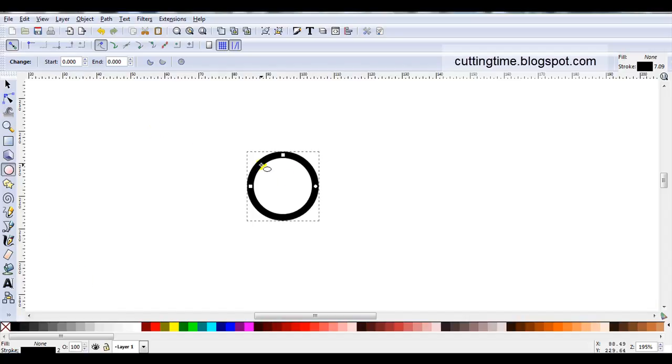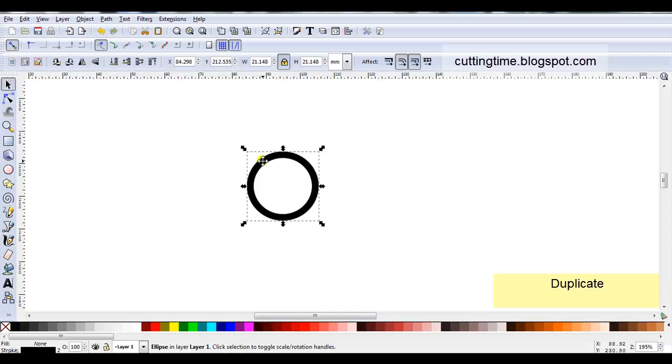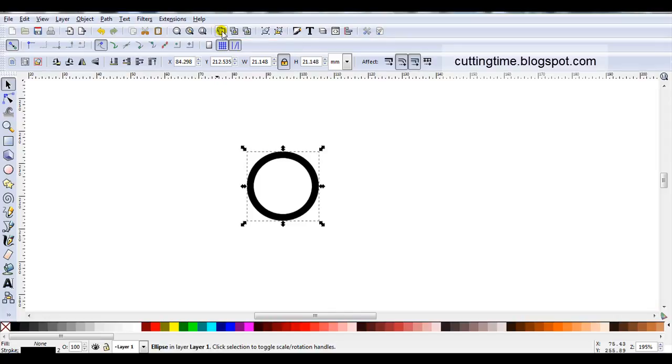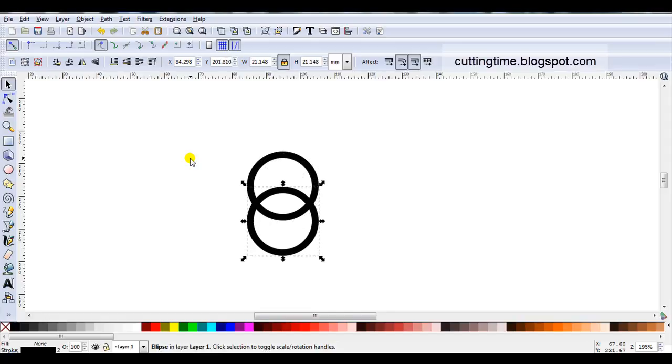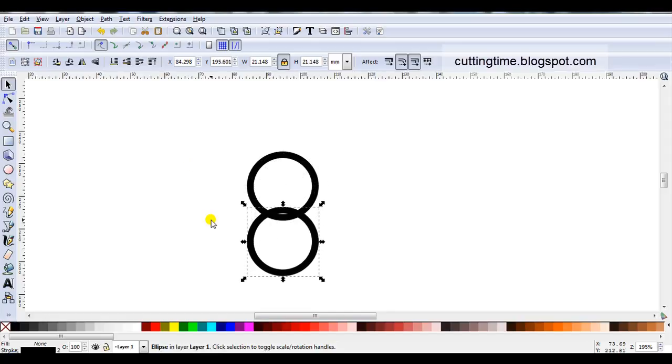What I'm going to do now is duplicate this circle. So you can press ctrl D but as I use my mouse I like to just click on the icon for duplicate. So I'll just click on that. I can't see any changes but there are two there, one sitting on top of the other. What I'm going to do now is just use the arrow keys on my keyboard and move it down to where I want it to be. I think round about there.